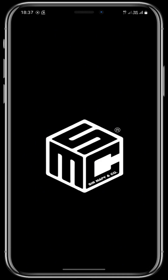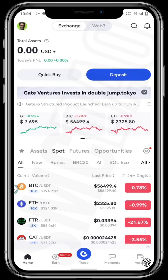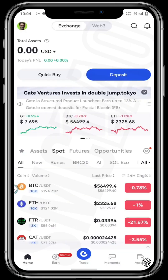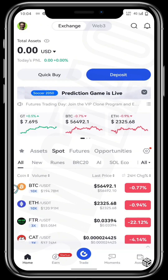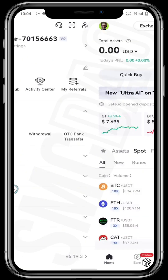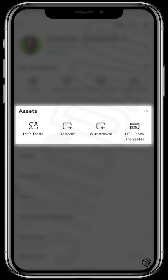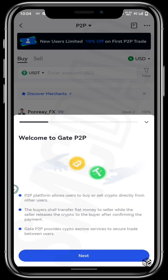First off, open your gate.io app which you can get from your Play Store or from your App Store. This is the home page of your gate.io app and to access your P2P page, tap on your profile picture at the top left corner of your screen. Then tap on P2P trade right under assets — this is the welcome message to gate.io peer-to-peer user page.